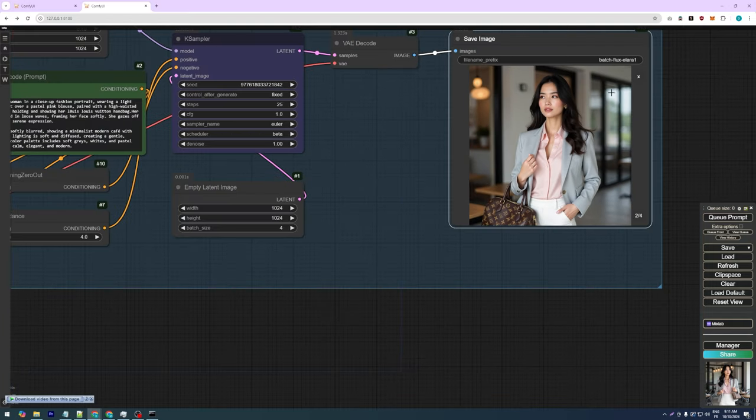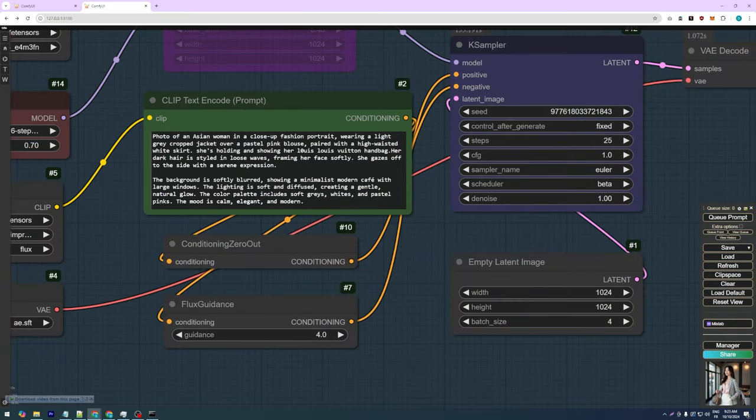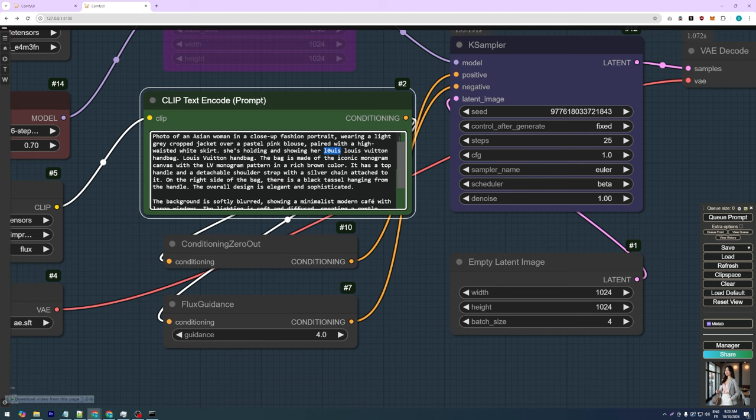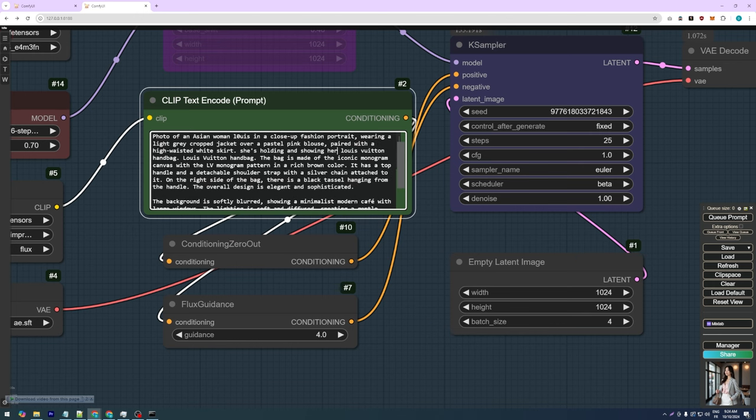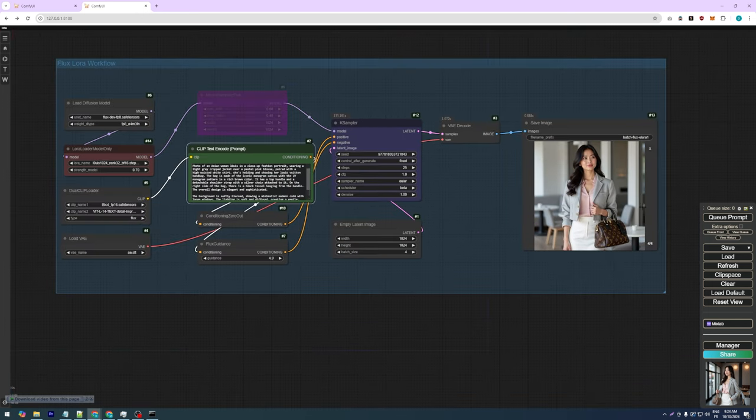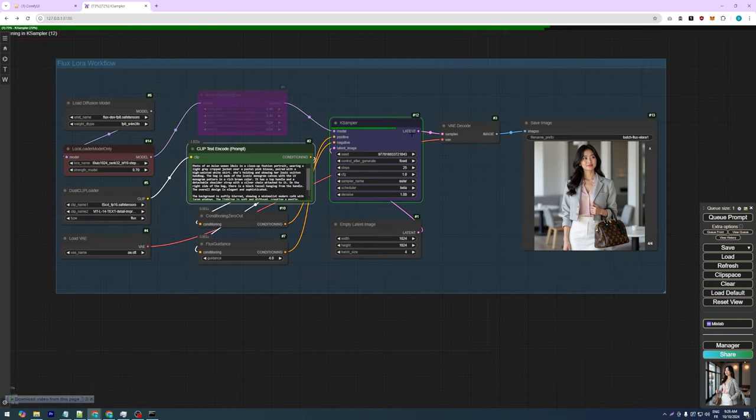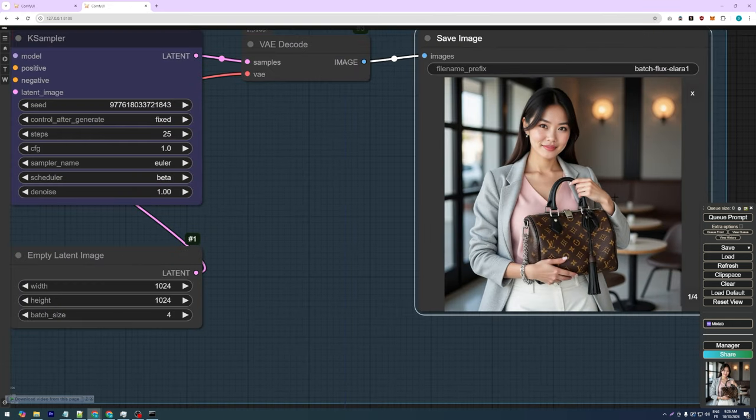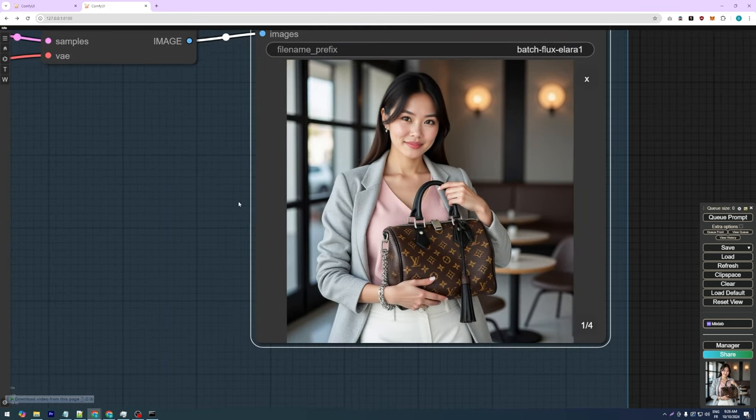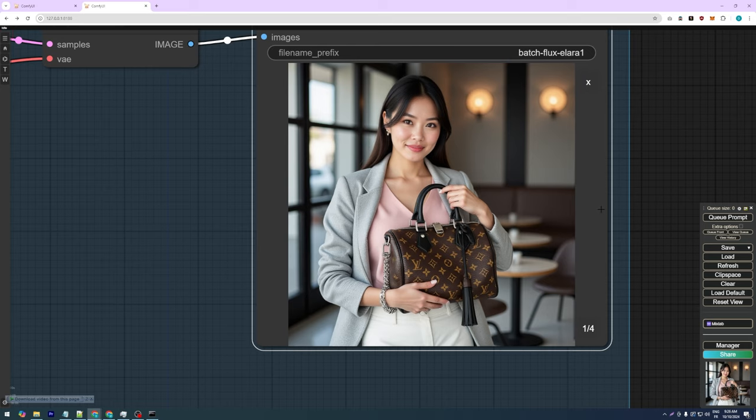To address this, I decided to focus more on the handbag in my positive prompt, adding extra descriptive details about the product. By including a detailed description of the handbag that matches the reference images used during training, I observed substantial improvements. More intricate details from the reference images began appearing in the generated output, making the results much closer to what we intended.